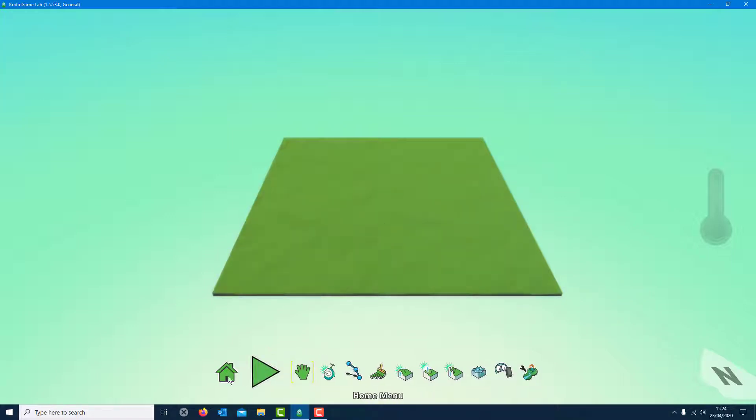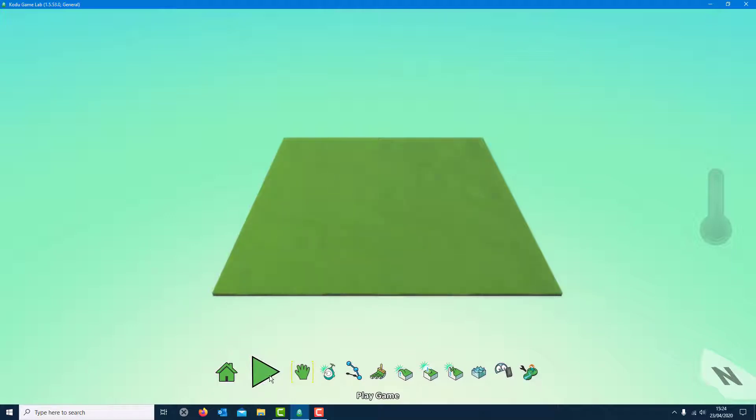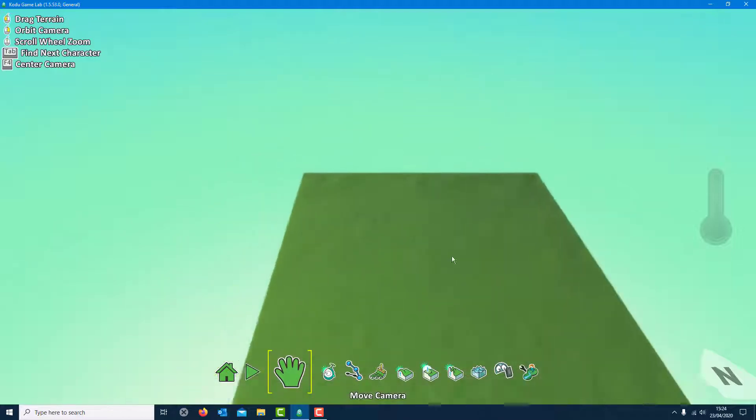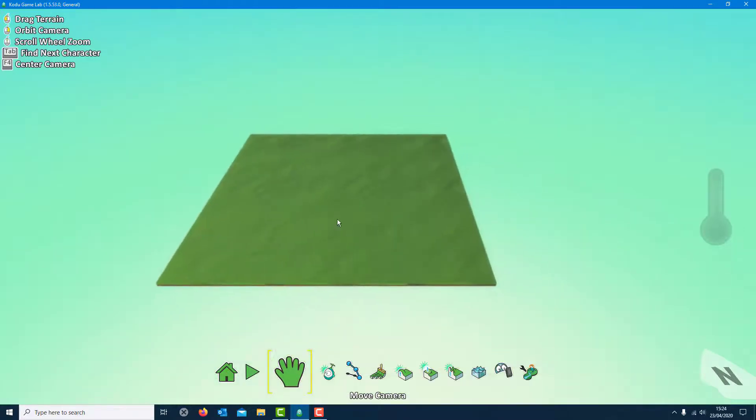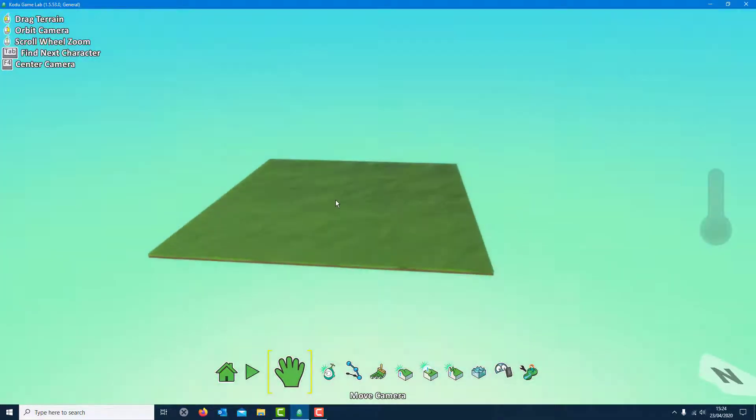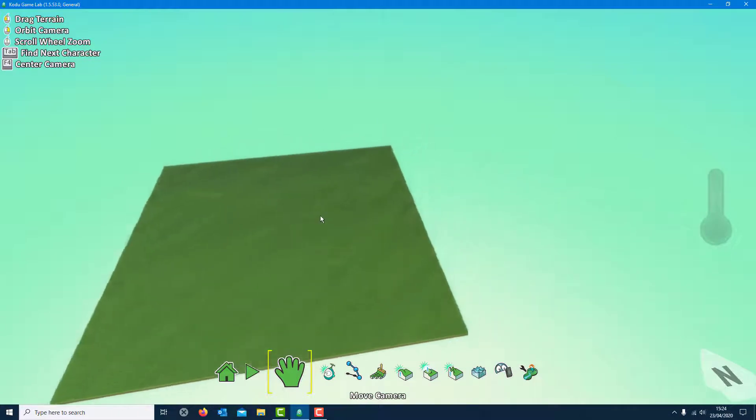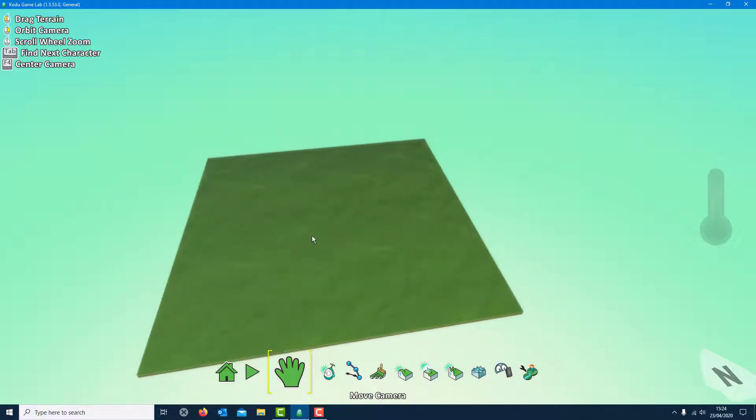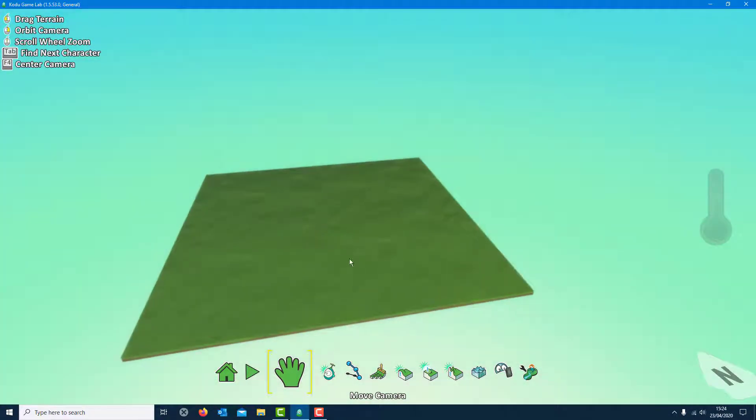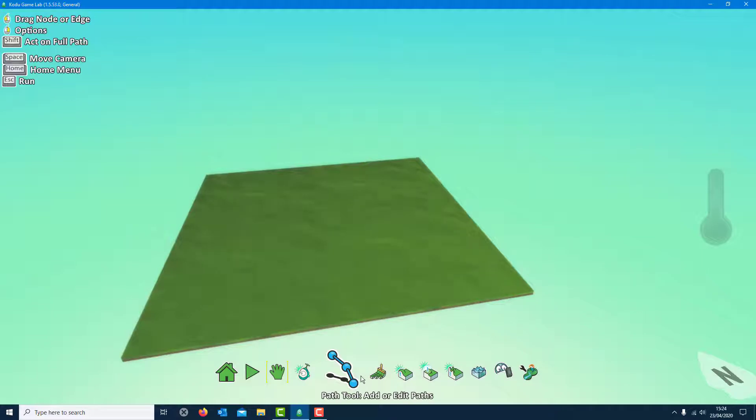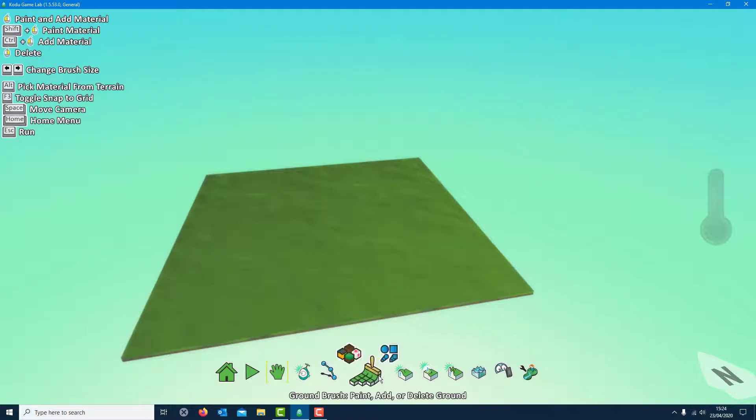Here are the basics at the bottom. Home tab just goes back straight to the home menu. If you want to play your game you have to press the play button. The hand here, if you left click you can move around like that. If you right click you can rotate up and down. Left click is that way, right click is up and down. There's characters to put in we'll come back to them. There's paths you can do.